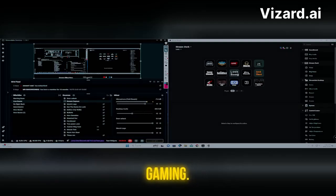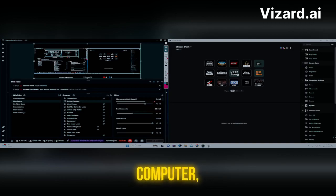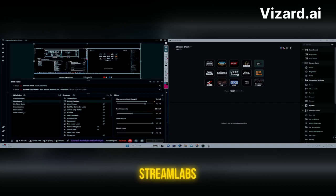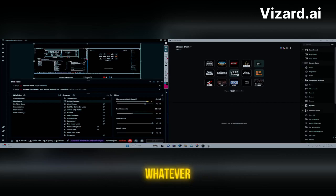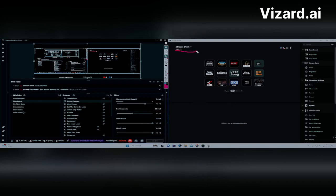Hey guys, this is your boy Lock Gaming. Today we're going to do a tutorial on how to use your Stream Deck. You can use your Stream Deck for many things — you can control everything on your computer, even things in your household. I've been getting questions on my stream about how to set it up.